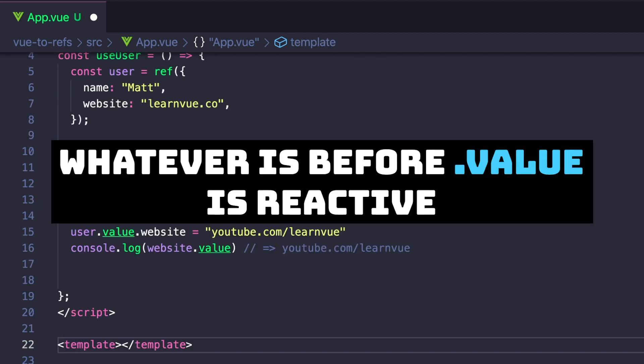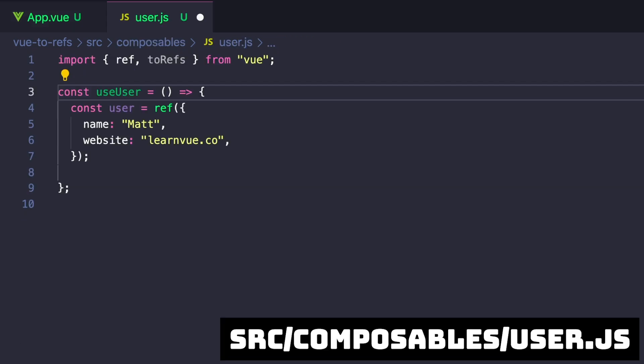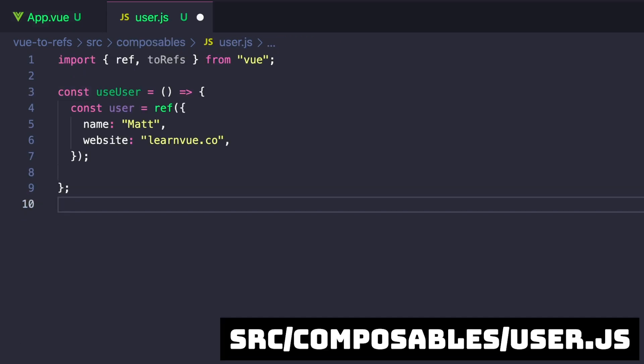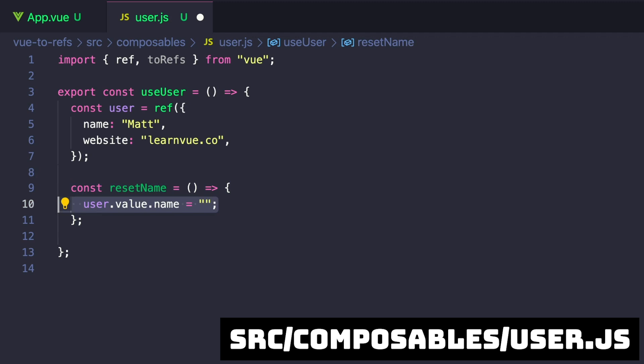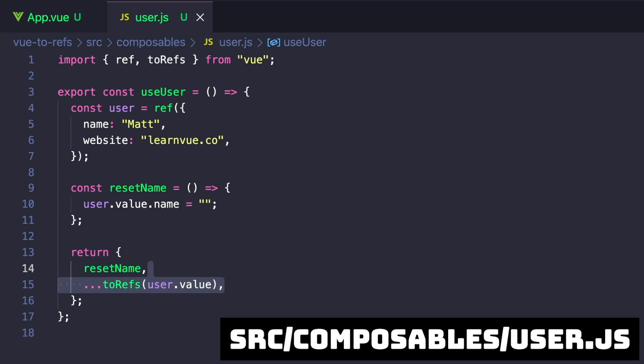If you're wondering how this helps the reusability of our code, let's say that we exported this entire useUser function into its own separate class, and then let's clear out everything but our user ref. We can create a reset name method that clears our name. And then to make things available to other parts of our app, we want to export our method and our user data.